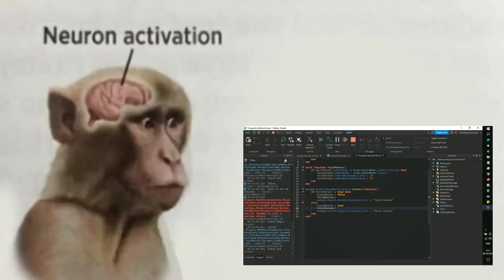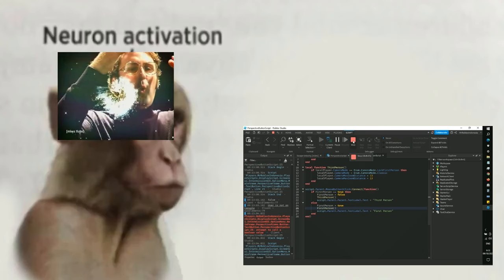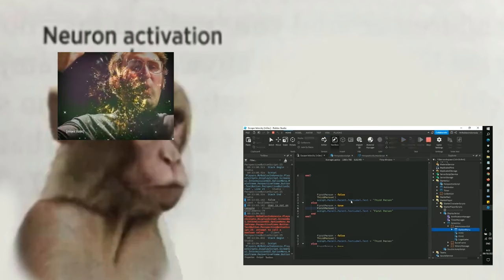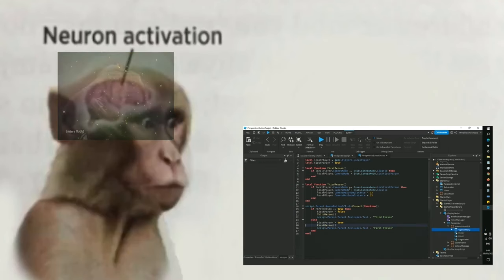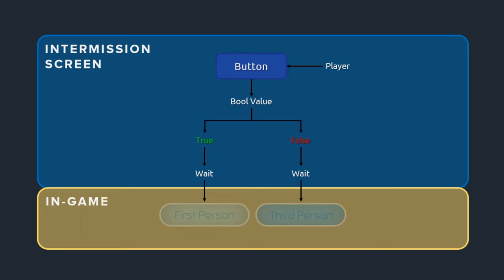So for the logic, it is something like this: when the button is pressed, it will turn a bool value into a false or true state. Then if it is false or true state, it will wait until the intermission ends. Then after the intermission ends, it will change the player's perspective, and then it is going to reset during the intermission.